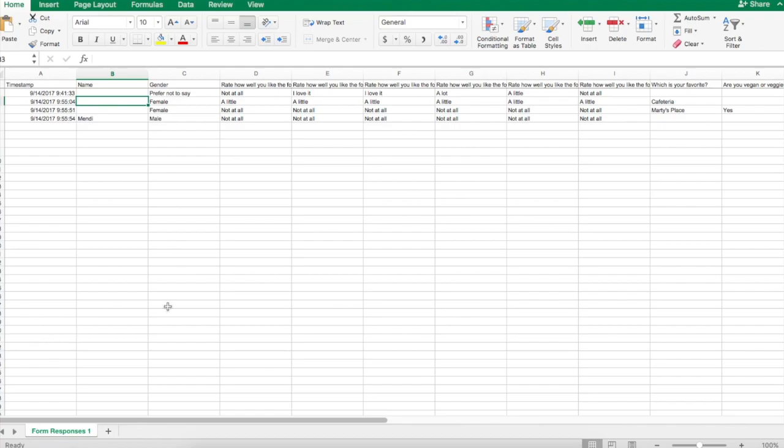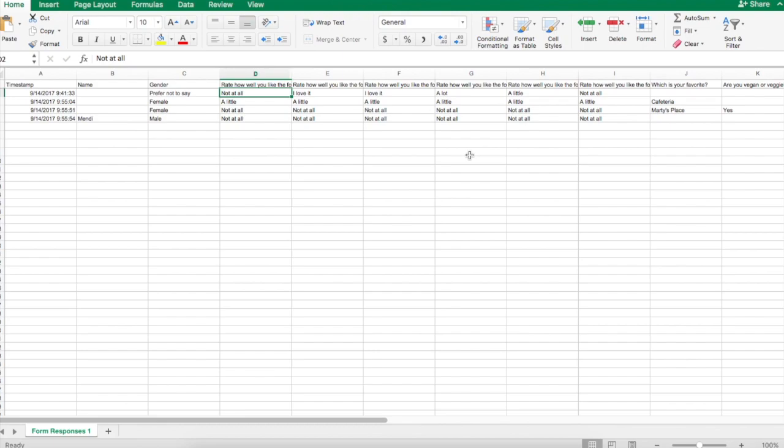This data is now living on my computer in Excel, and I can change it and do with it whatever I want. I hope this helps you. This concludes our series on how to create a form and get it out into Excel. Good luck with your assignments.